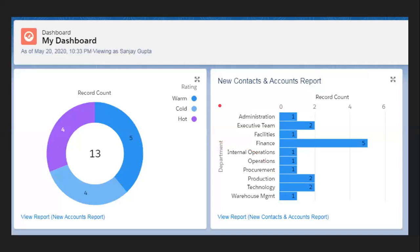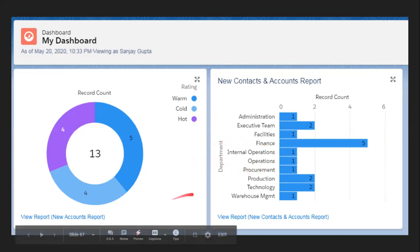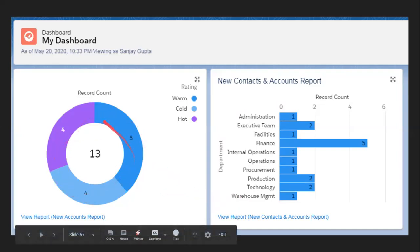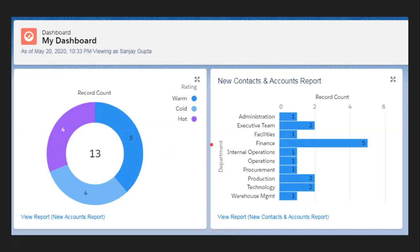Having multiple reports on a single dashboard page makes it a powerful visual display tool. This is a screenshot of a dashboard showing two reports — the first report shows a pie chart and the second report shows a bar chart. If you want to display two different chart types for a single report, you can do that through a dashboard.